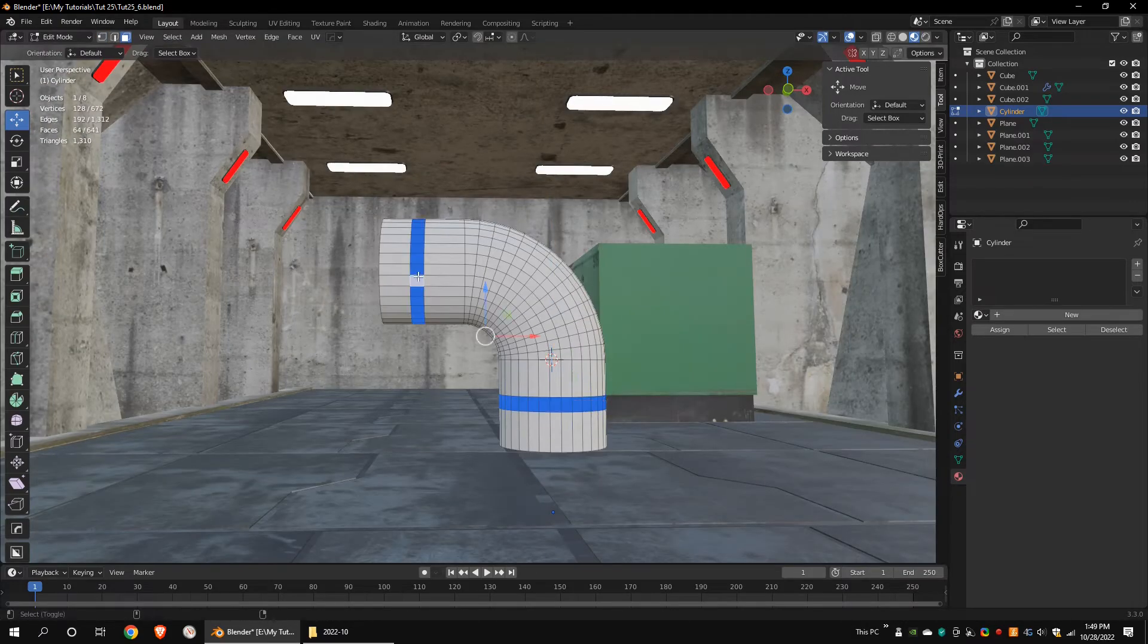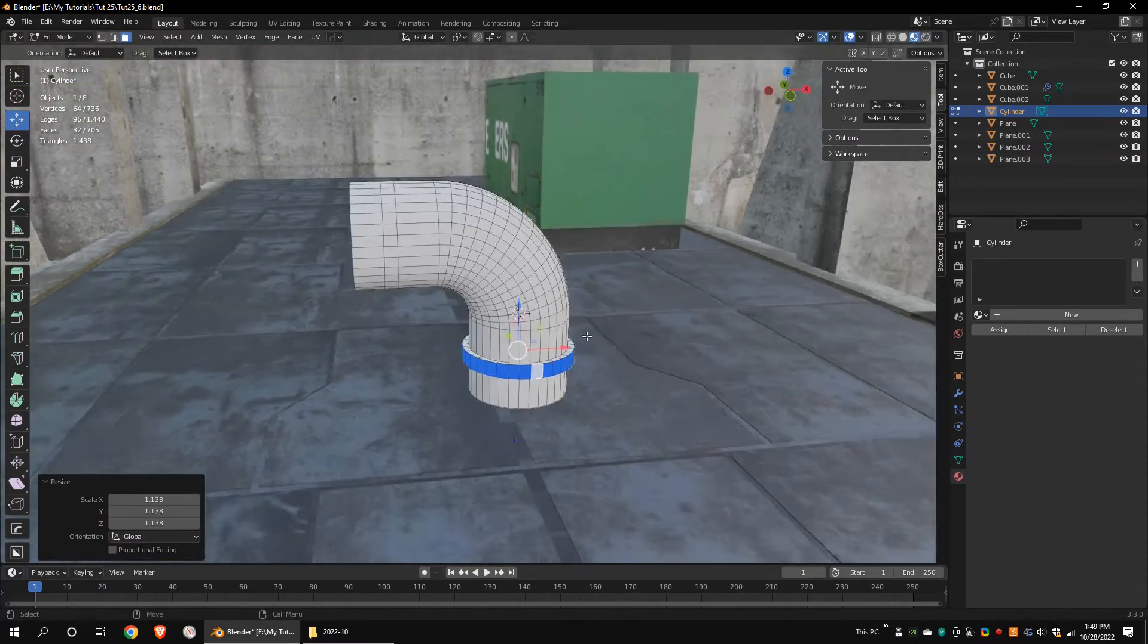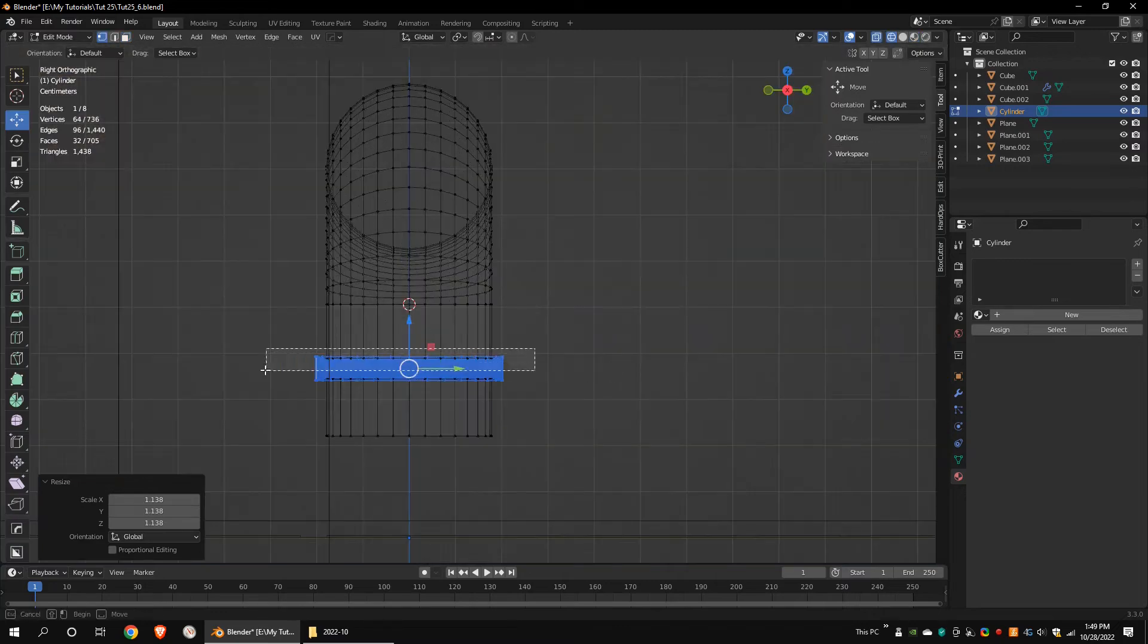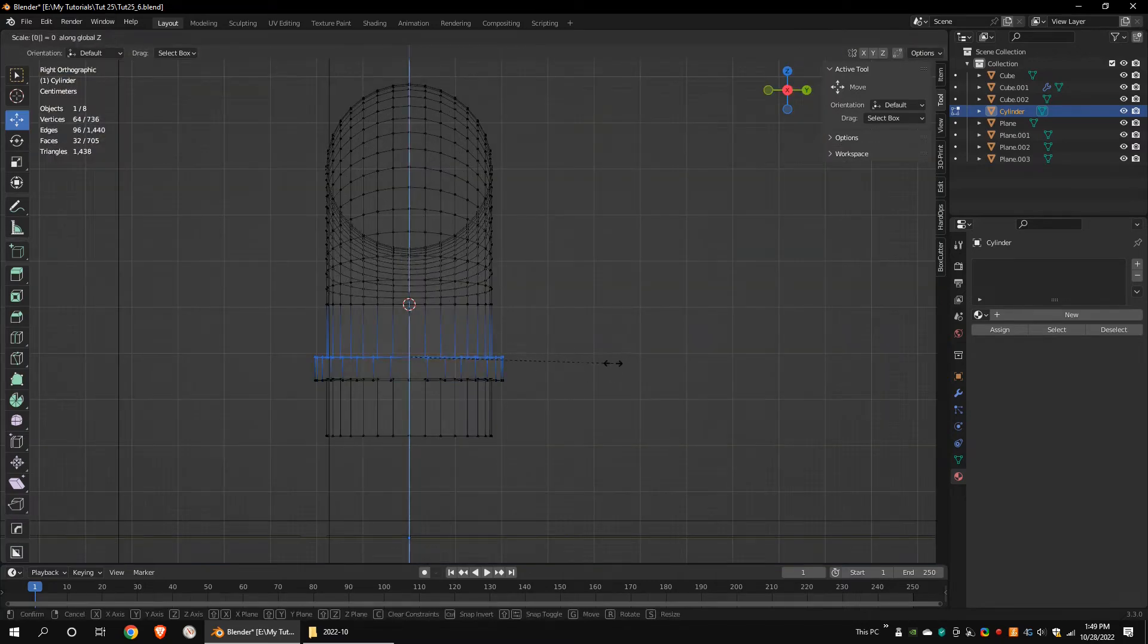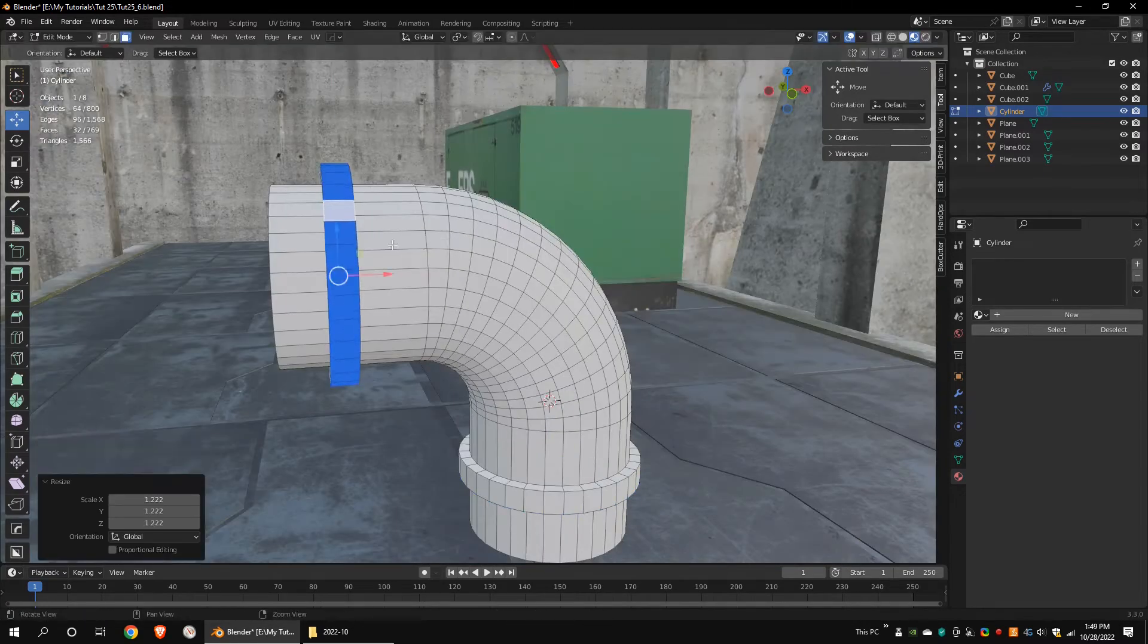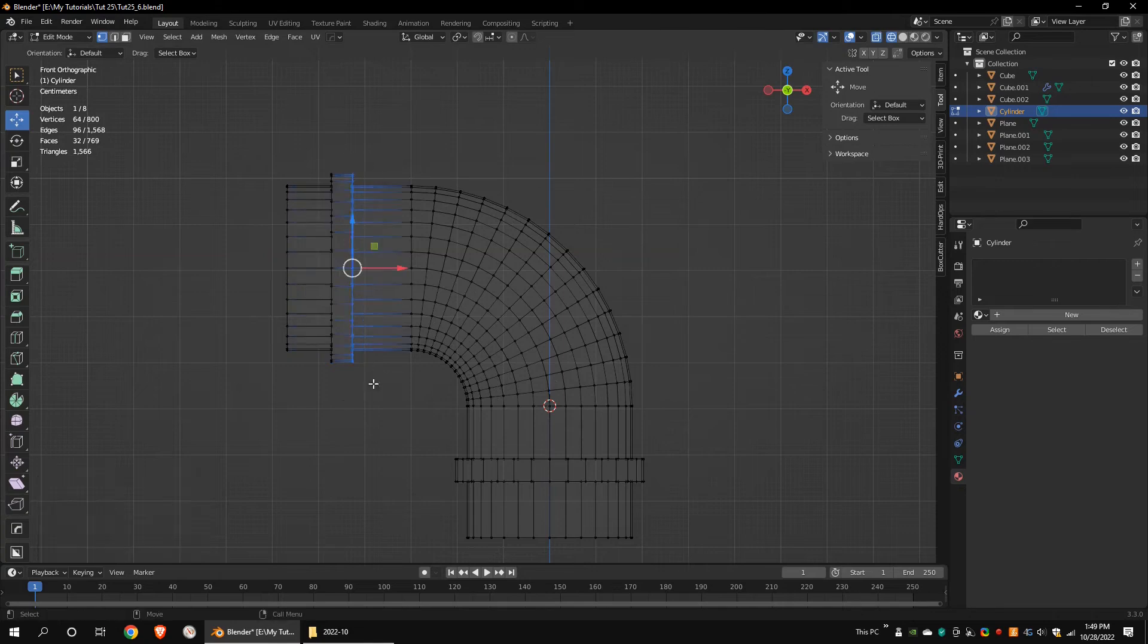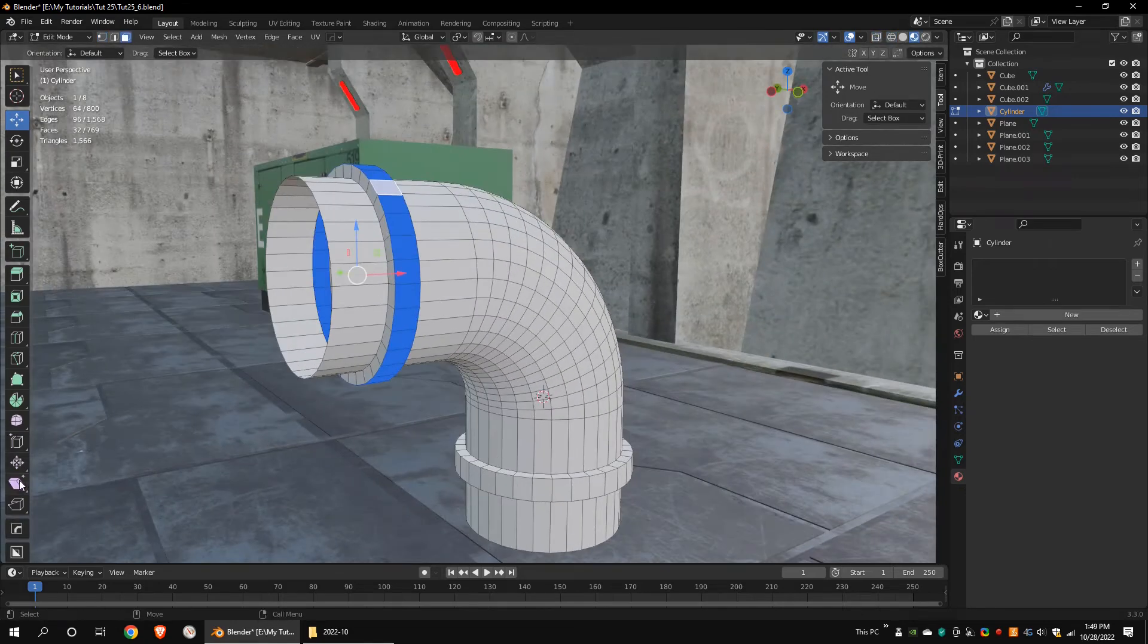Extrude these faces. Put these vertices into the same level. Use the shrink tool to scale the faces.